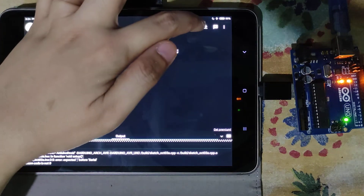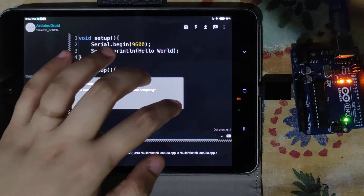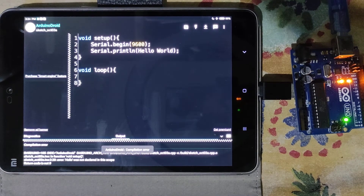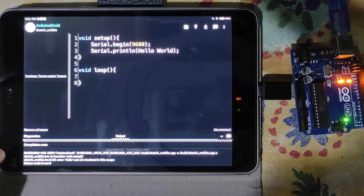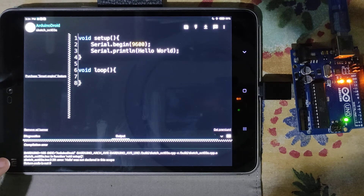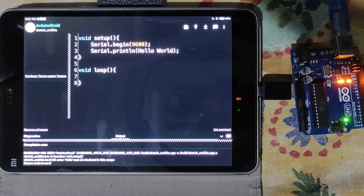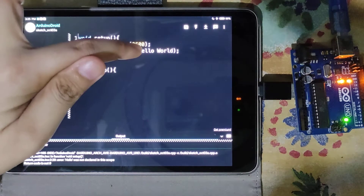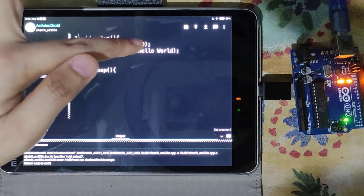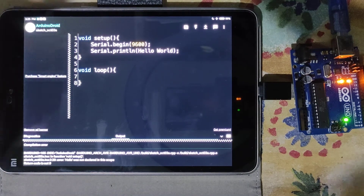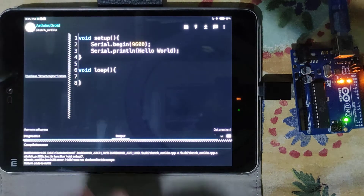Now let's remove the double quotes from the string and compile again. There is another compilation error: 'hello was not declared in this scope.' The compiler interpreted 'hello' as a data type and 'world' as a variable name. So the double quotes are required around string literals.